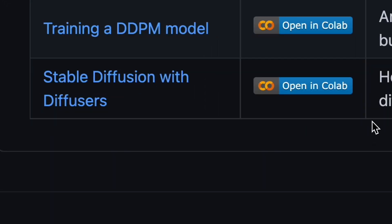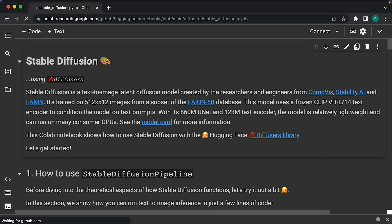What you want to do is click on the Open in Colab link that is next to the Stable Diffusion with Diffusers link. This will open a Jupyter notebook on Google Colab. Google Colab is a platform that runs Jupyter notebooks in the cloud for free.